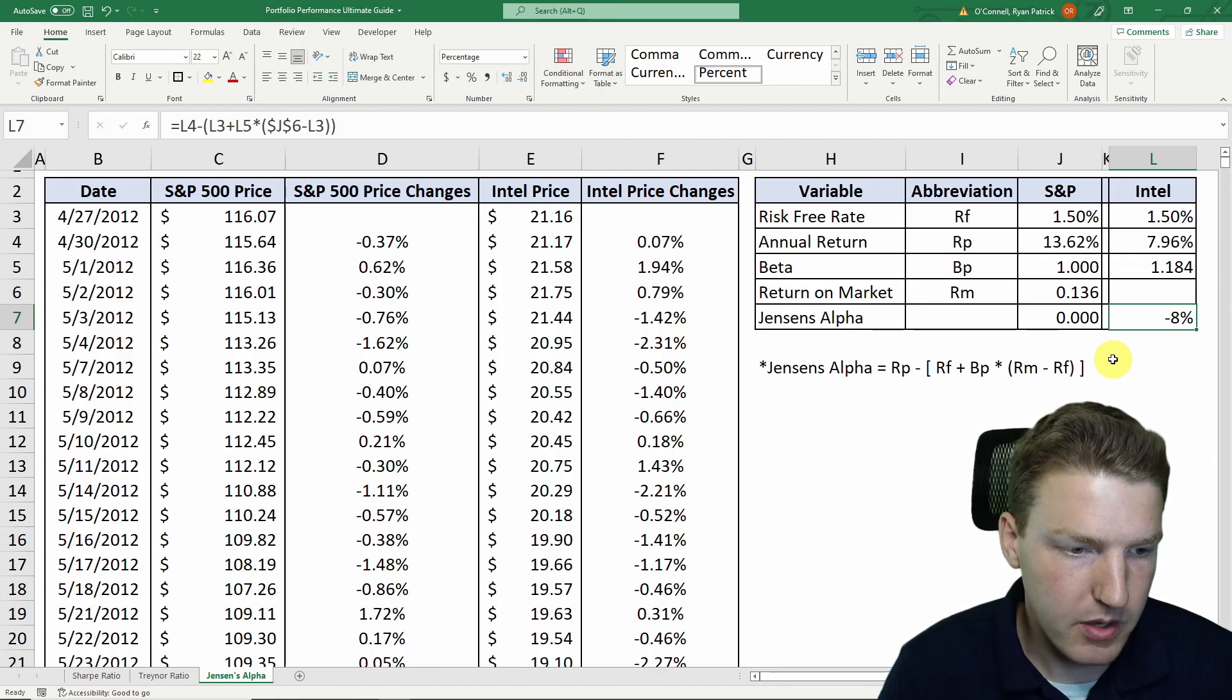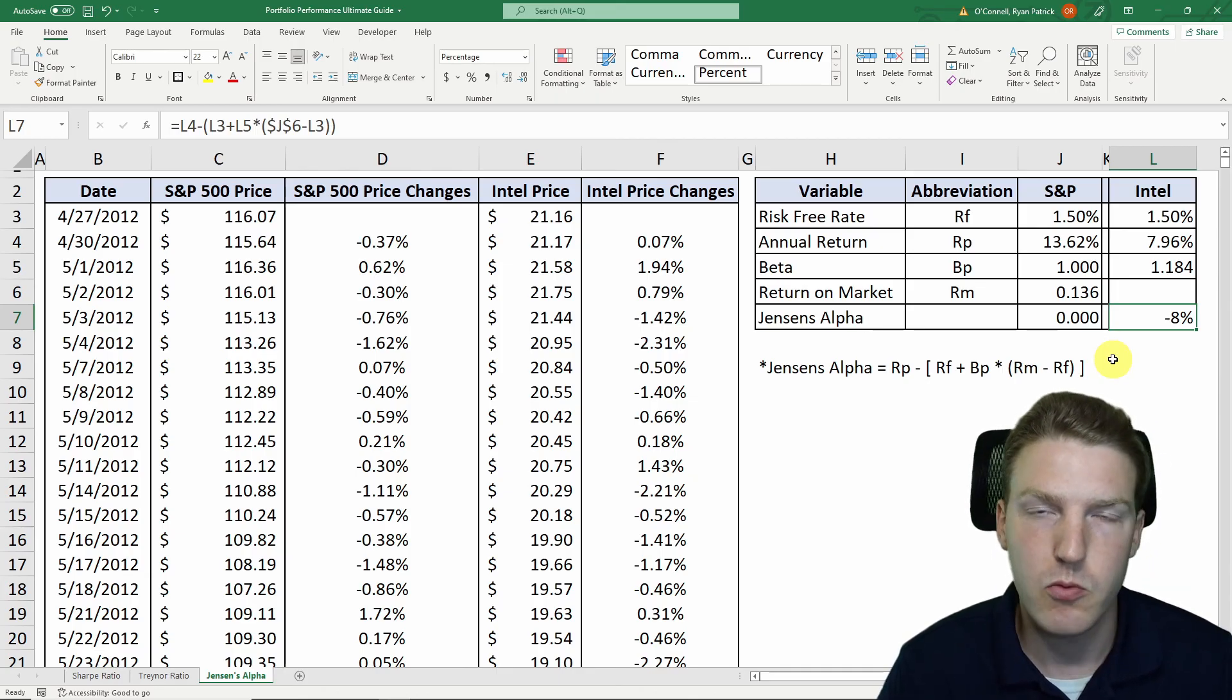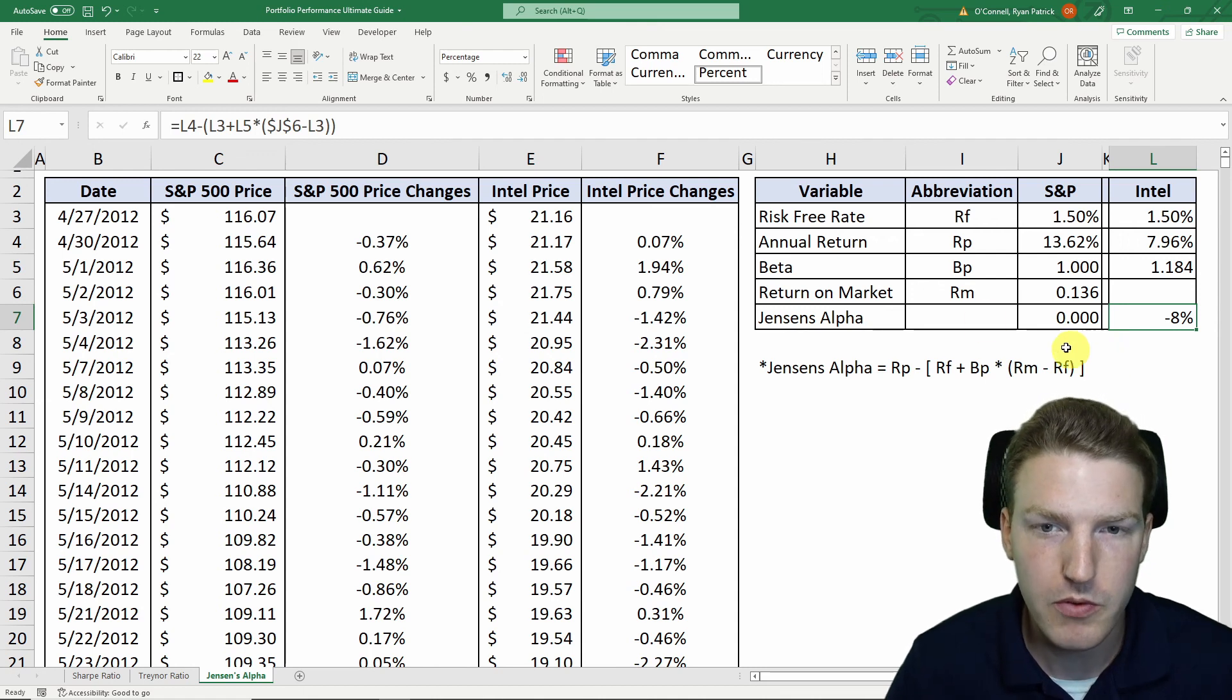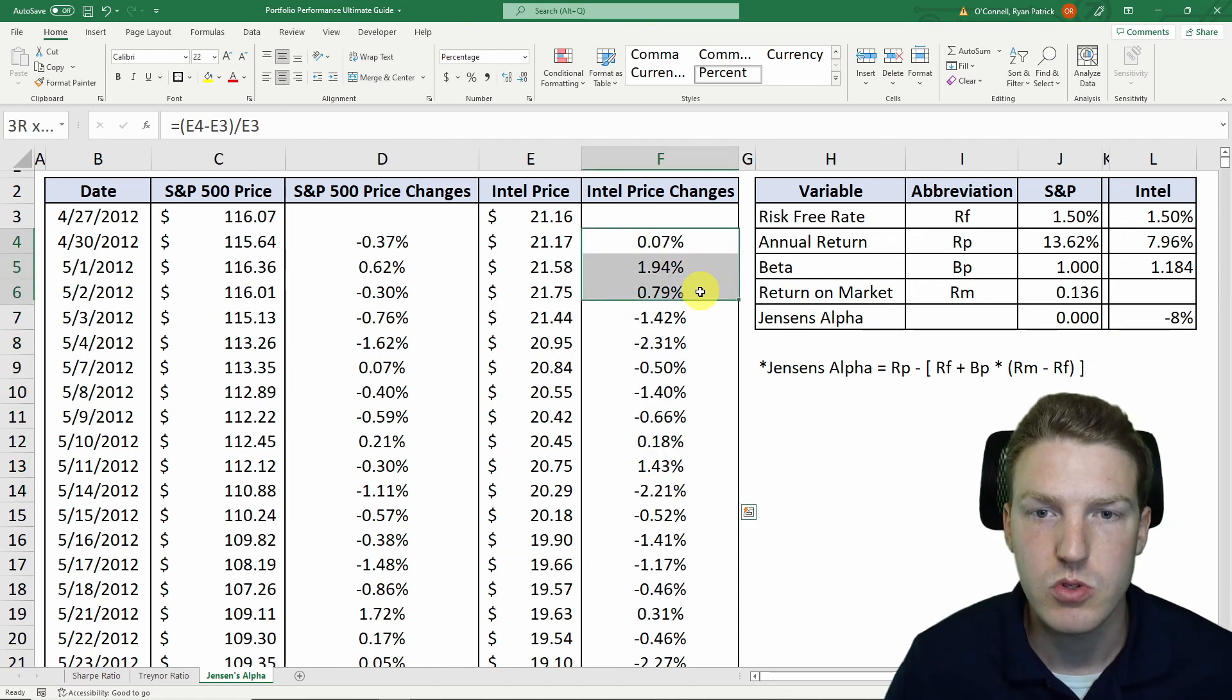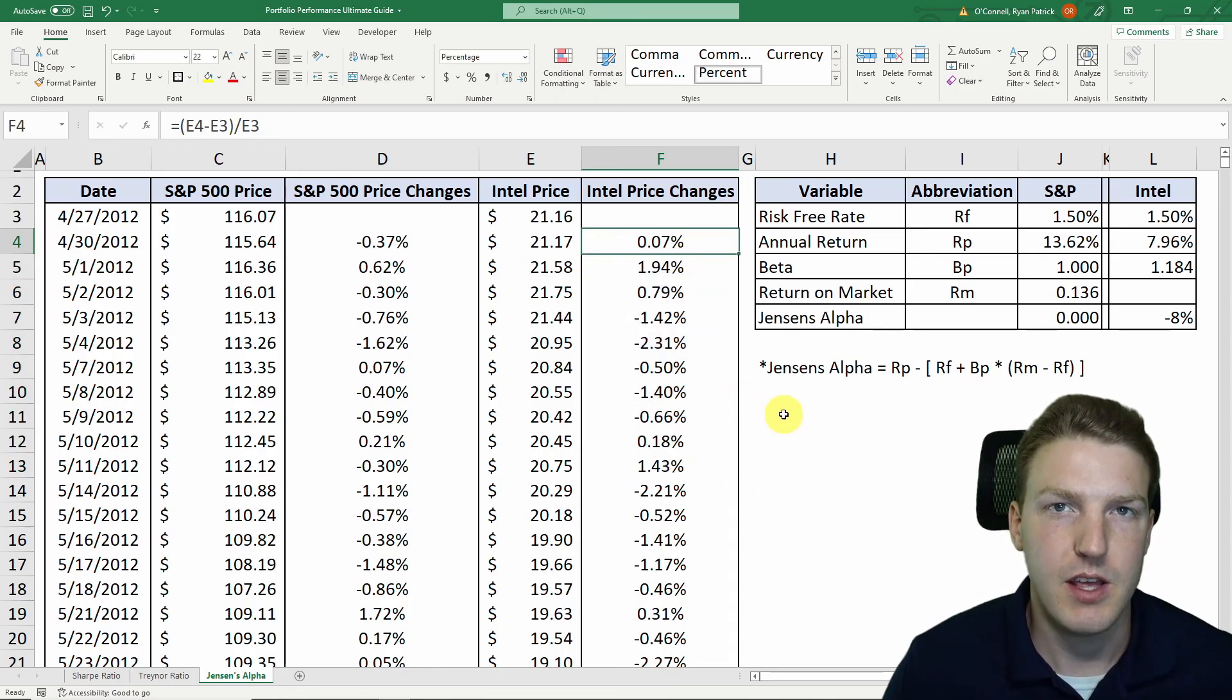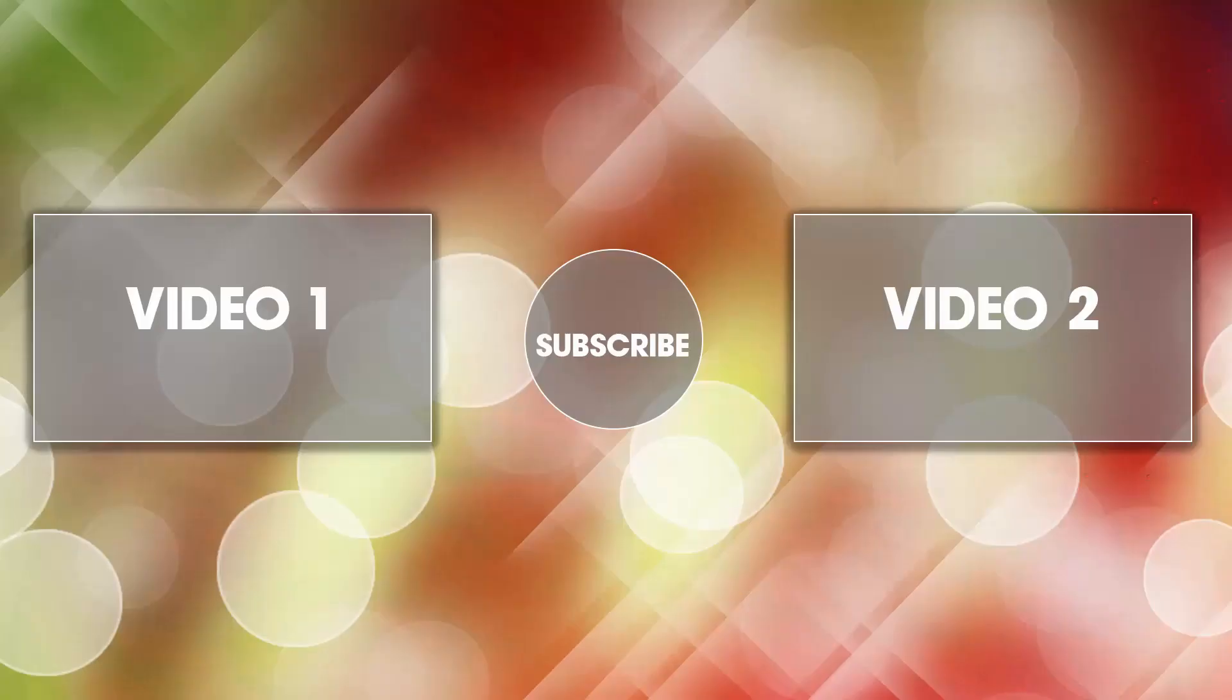Now, if you'd like to play with these spreadsheets, check the automatic download link in the description. And one thing you could do is if you really wanted to see how a portfolio performs, instead of using Intel stock prices here, you could use the weighted average of a number of different stocks that make up a portfolio. Thank you for watching, and I hope to see you on the next video.